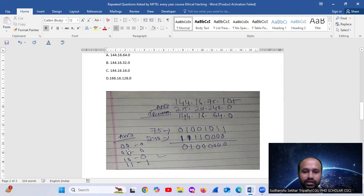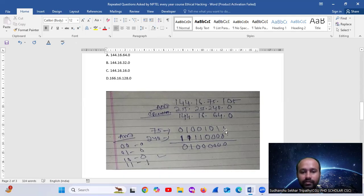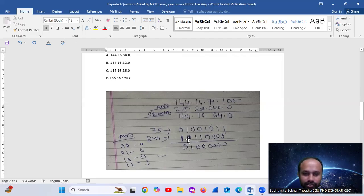The AND truth table: if you have 1 AND 1, you get 1; otherwise you get 0. Take the binary of 75 AND the binary of 240. Perform the AND operation: where both bits are 1 you get 1, otherwise 0. The result gives binary bits: 1, 1, then zeros.